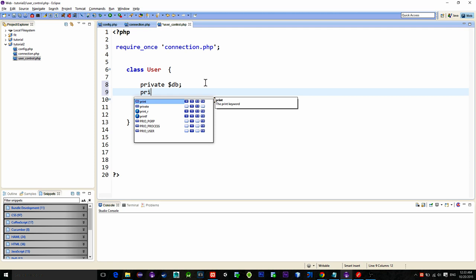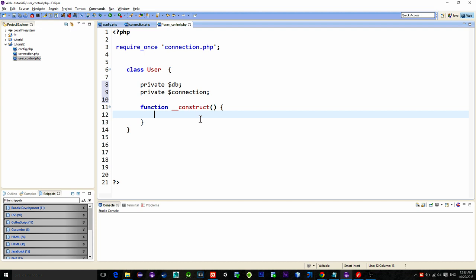Db will be used to call a dbConnection class to establish a connection to the database. Our second variable named connection will simply call a getter function from the dbConnection class and retrieve the current connection. These two steps will be executed in the constructor.